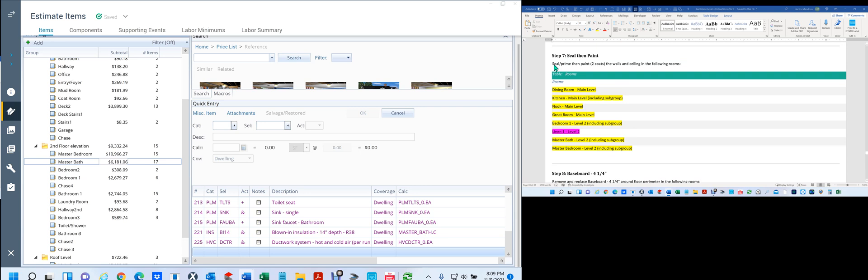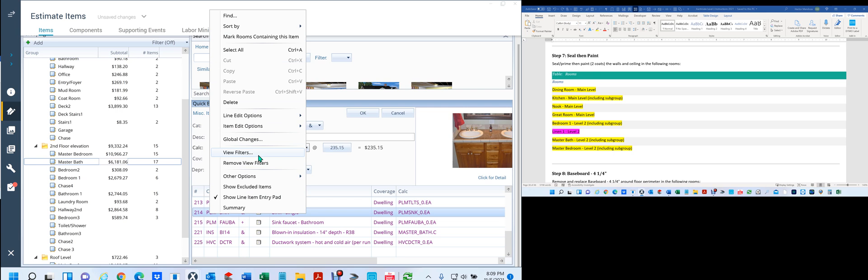Let me show you what I'm talking about. This is my work document that I used to double check my work, and I made some highlights where I thought I had made some mistakes. If I went in here and did a search for seal, prime, then paint two coats — I'm going to do the same thing I did in that other video. We're going to go to view filters.